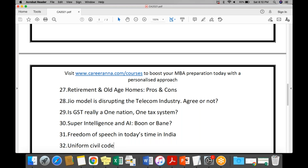I will be providing this list in the WhatsApp group over the next seven to ten days — every day I will share a write-up on two or three of these topics so you have consolidated content. I will also be scheduling mock interviews for everyone in the GDPI course starting from tomorrow. You'll get the schedule today — I couldn't share it earlier as I was traveling, but I'll share it tonight.